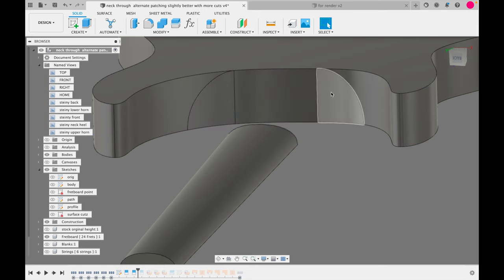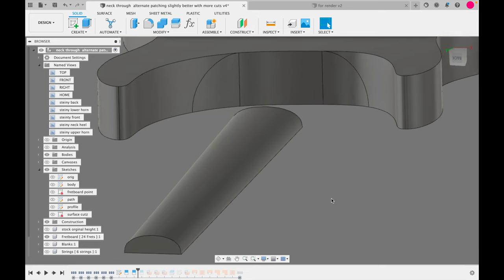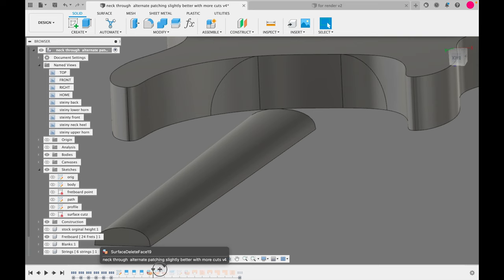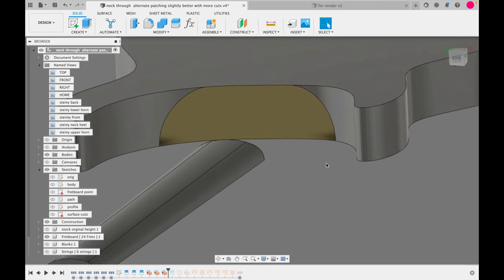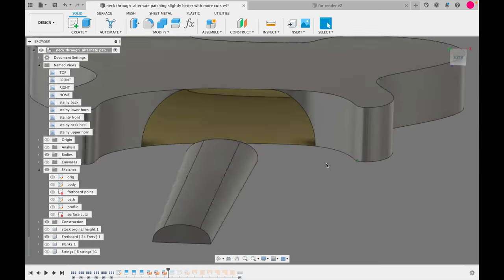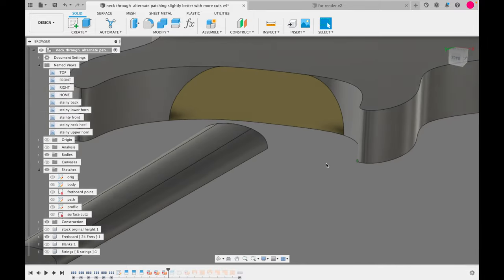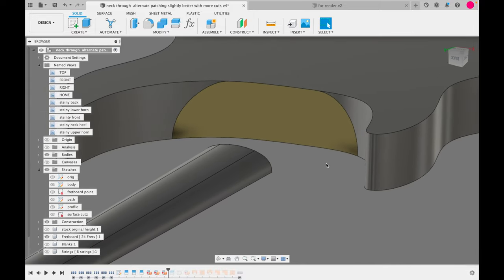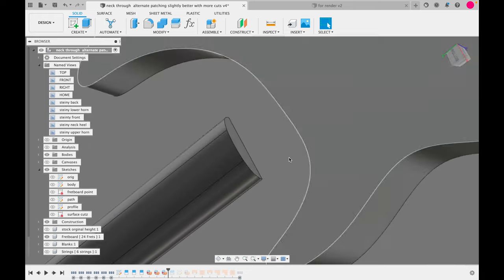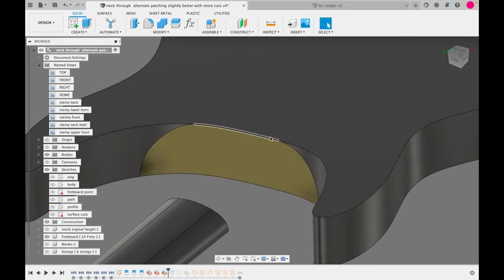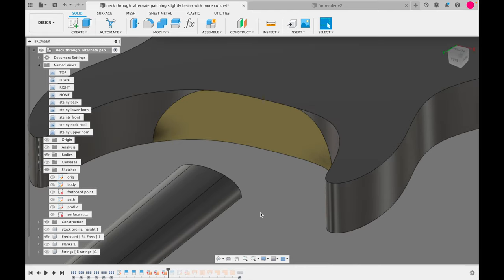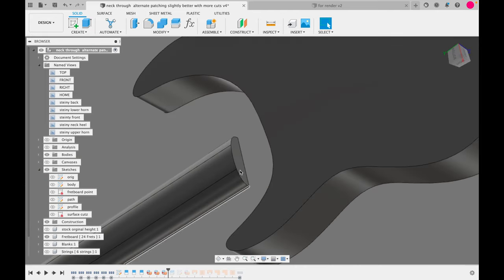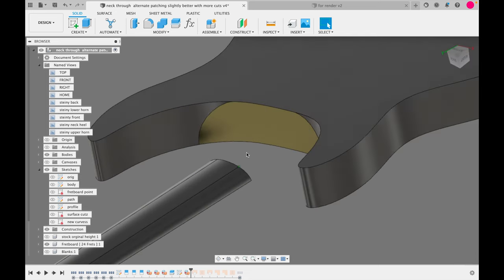So, when we have these, we now have access to delete those faces. And we'll just do that. What we're left with is a big gaping hole in the body. And that's what we want. Because when we loft, we're going to be lofting this profile with this profile here. And there's just one more thing I need to do. I need to delete this face. We're essentially just making this hollow.